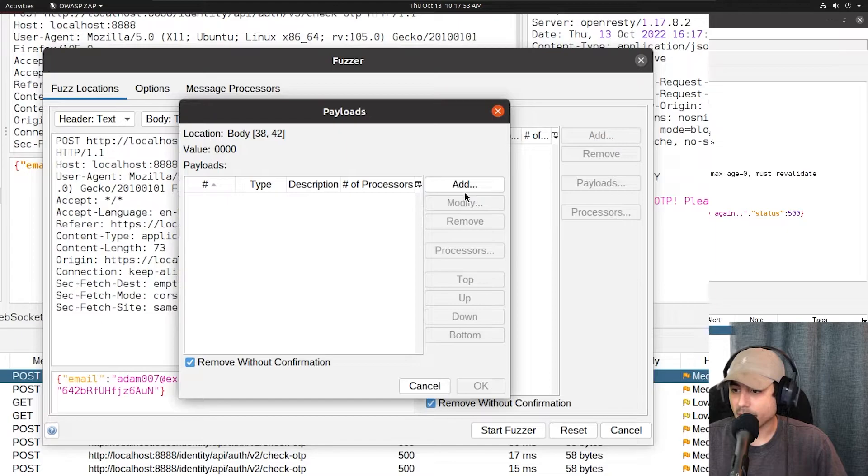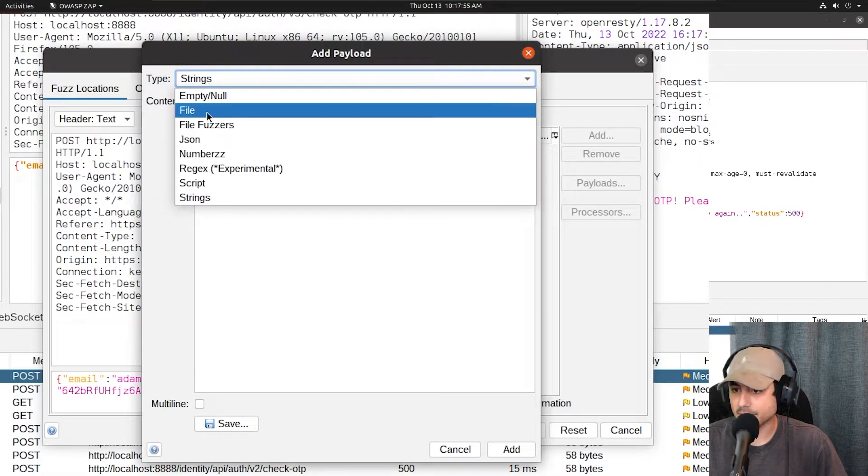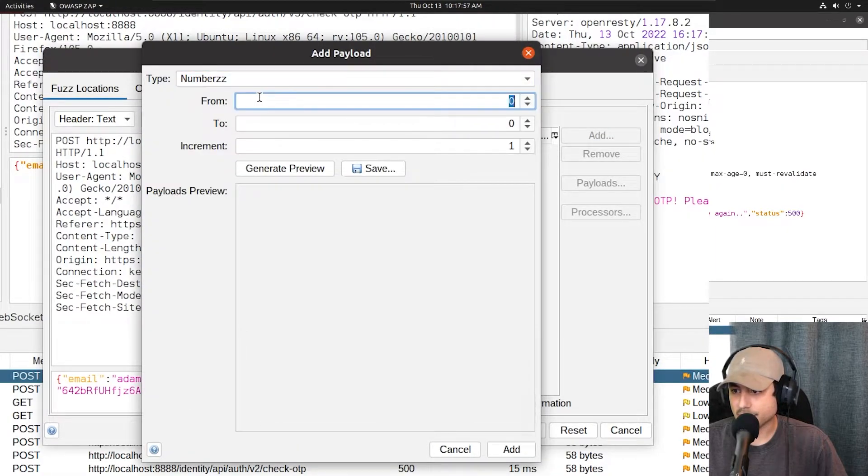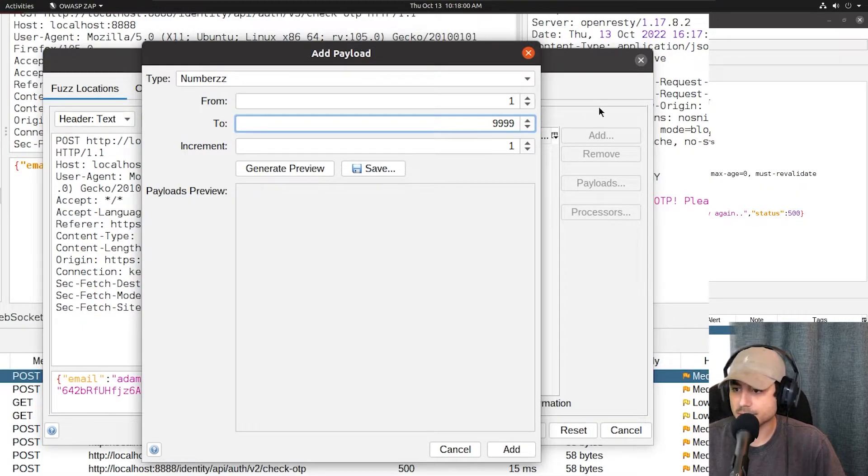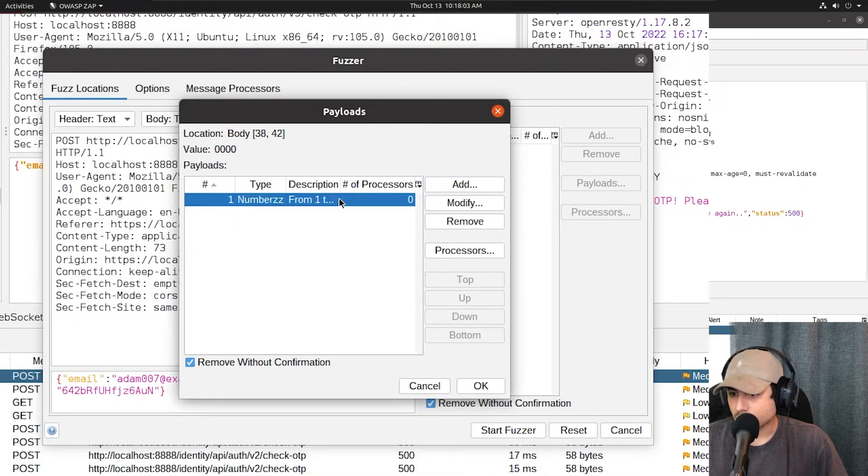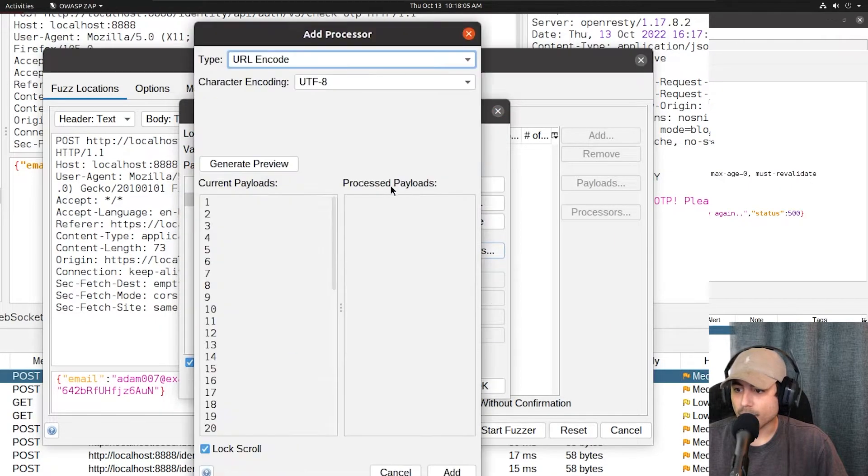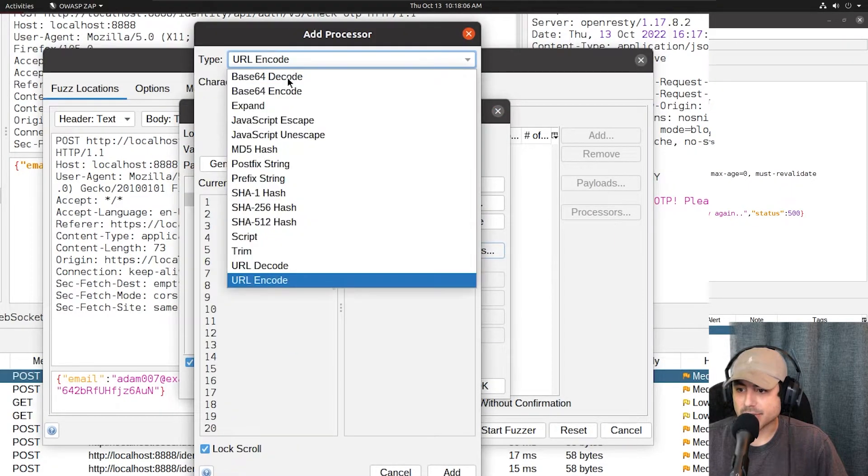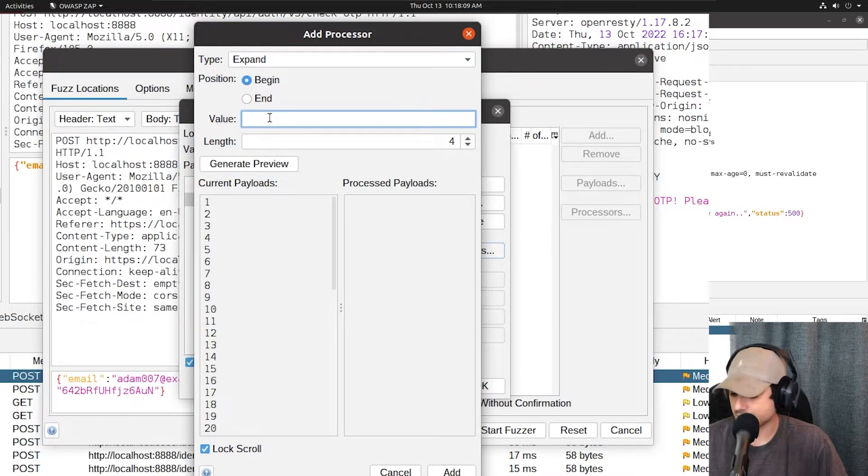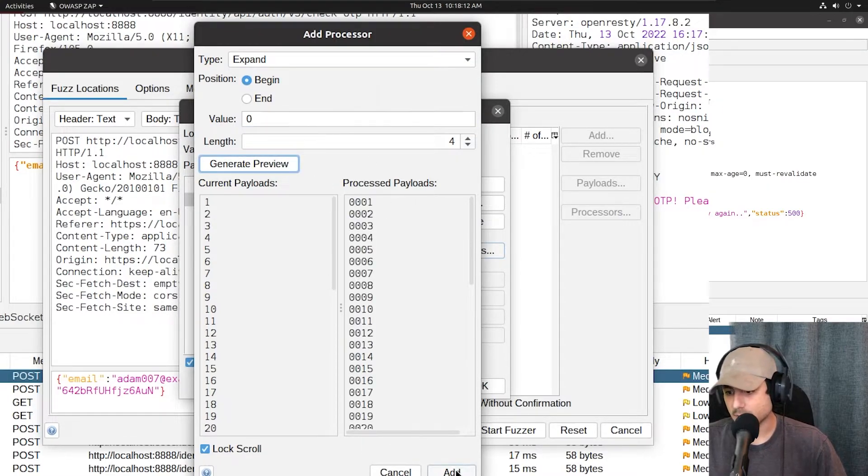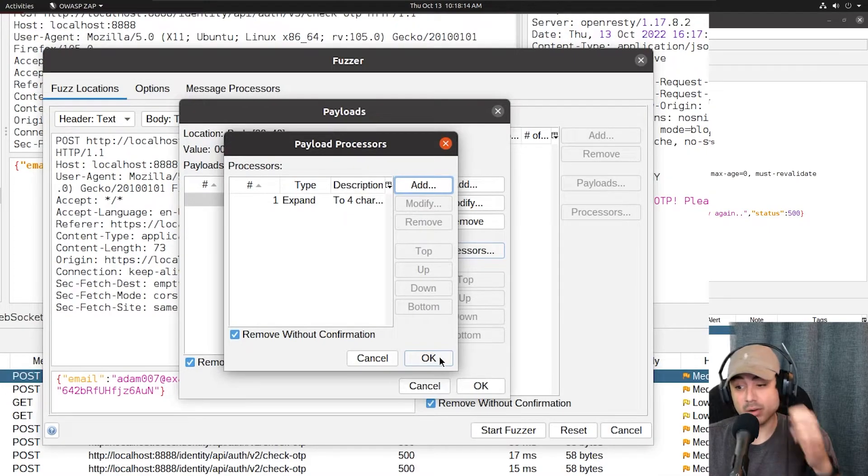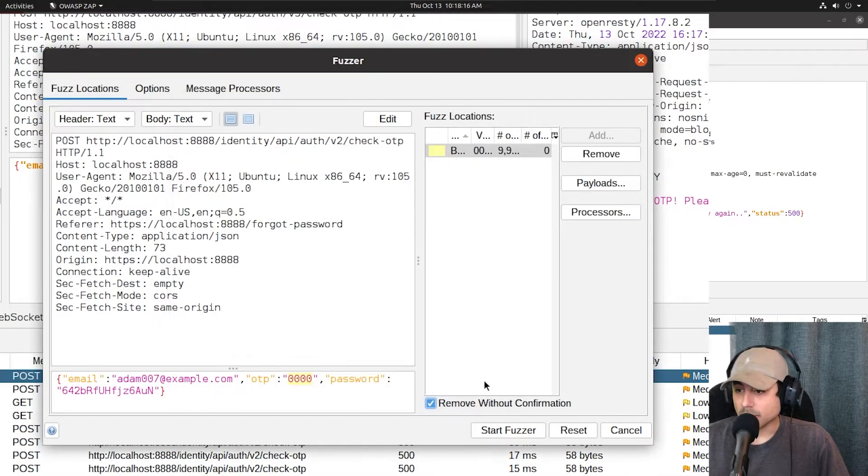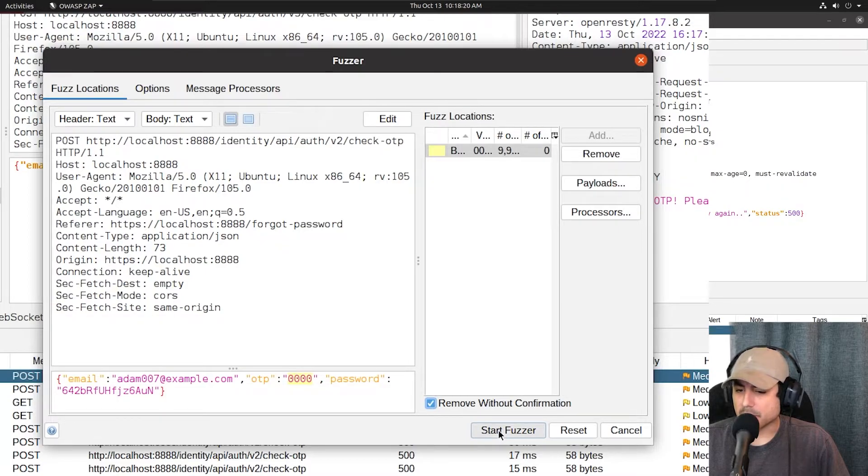Go ahead and add this stuff again. Numbers from 1 to 9999. Processors. Expand. Begin. 0, 4. Looks good. And we are going to start it up.